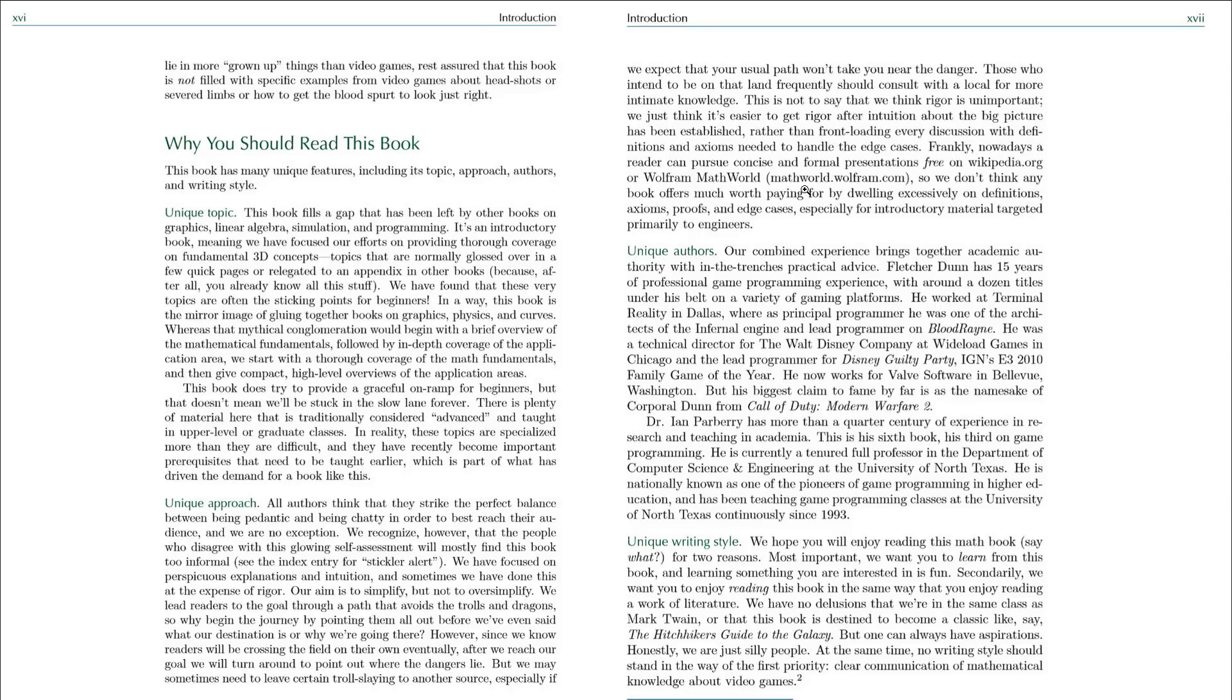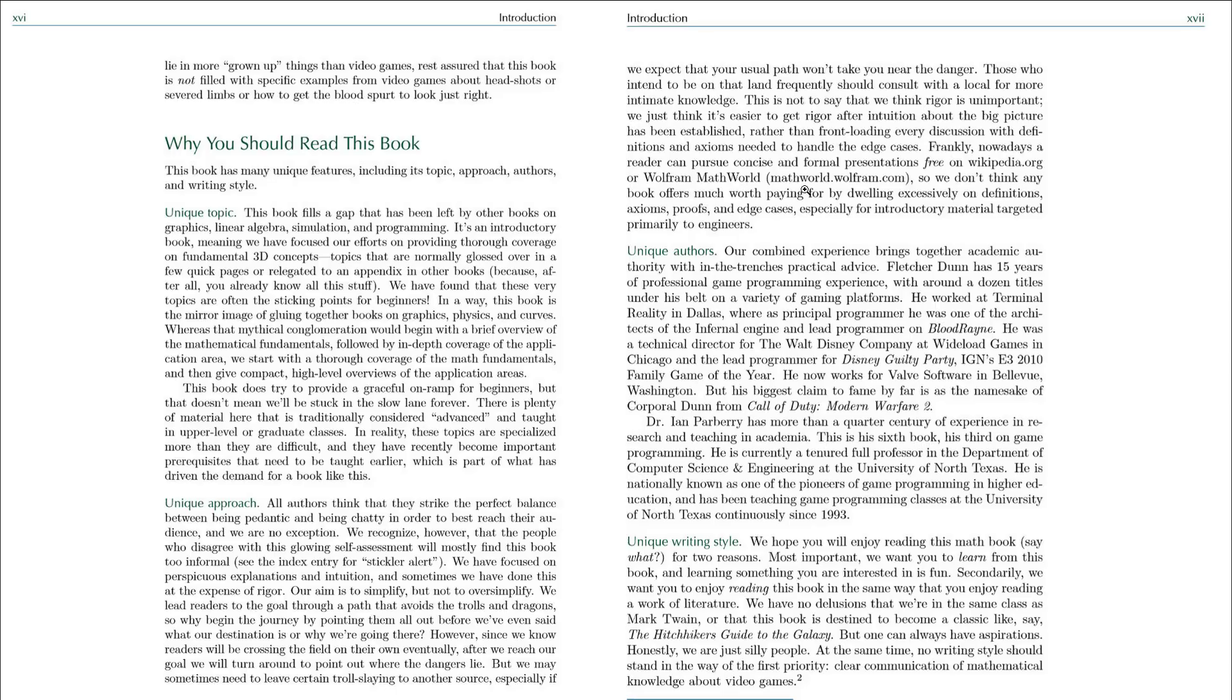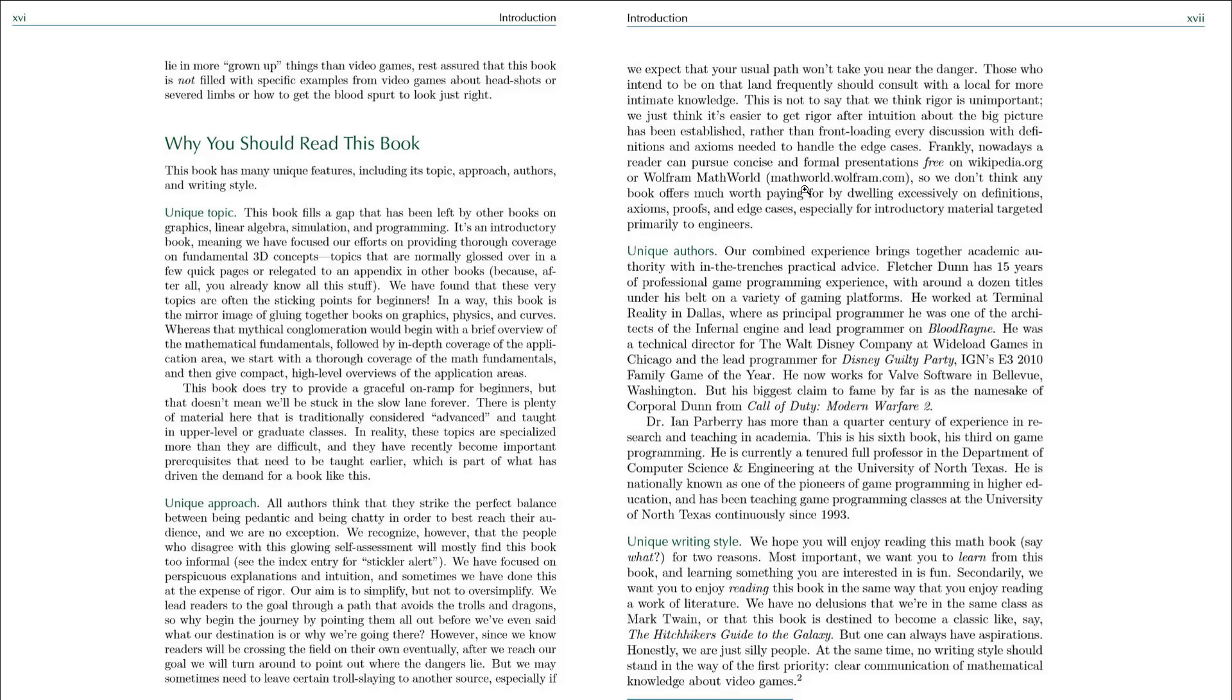There is a unique writing style. There is a sense of humor here, and I like it. But if humor rubs you the wrong way, you're either going to like it or not. It keeps it from being a drab, hard-to-read math text. And then finally, author's pedigree. It's two authors, one of whom worked at Terminal Reality in Dallas on games such as Blood Rain, Call of Duty Modern Warfare 2. And the other fellow has written six books, is a doctor, and teaches at school. You've got the scholastic side and the practical side covered.